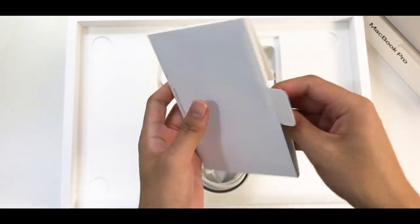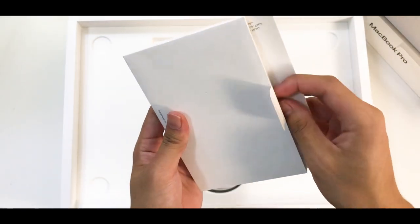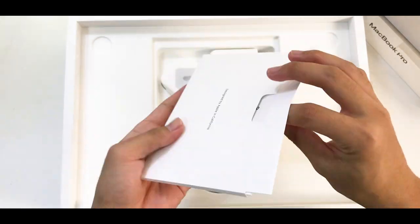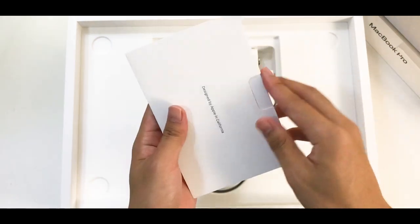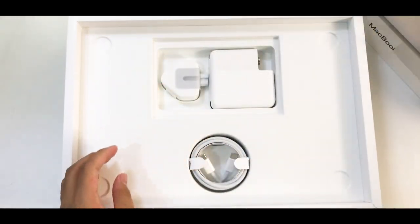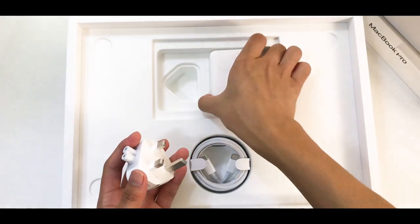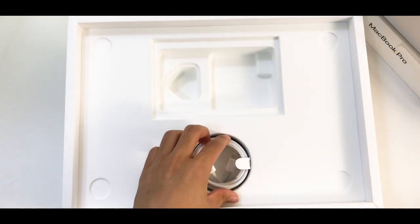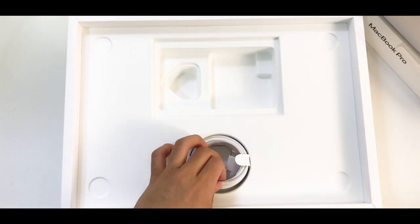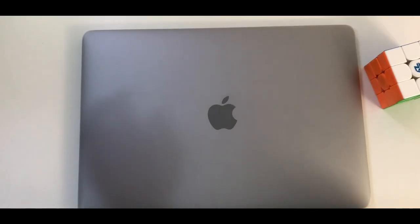Cool pamphlets. I think these are like tutorials and stuff. Yep. The charger and the USB-C cable. That's it.